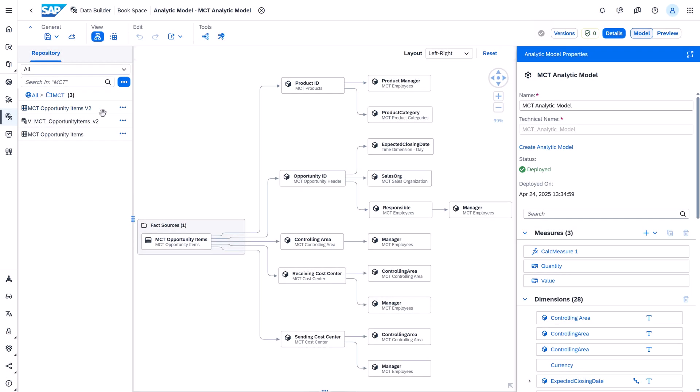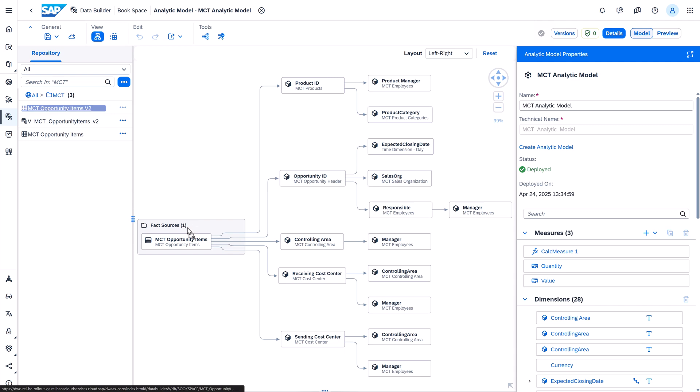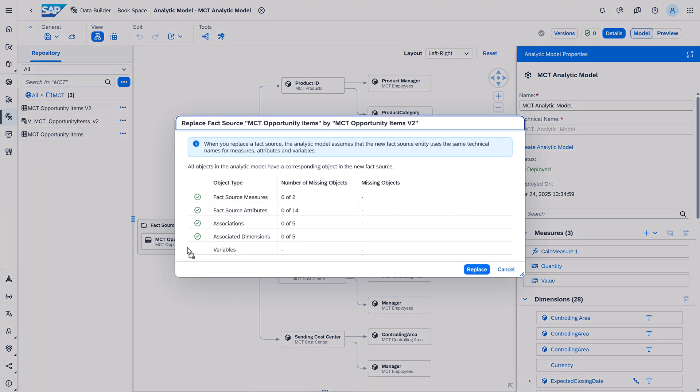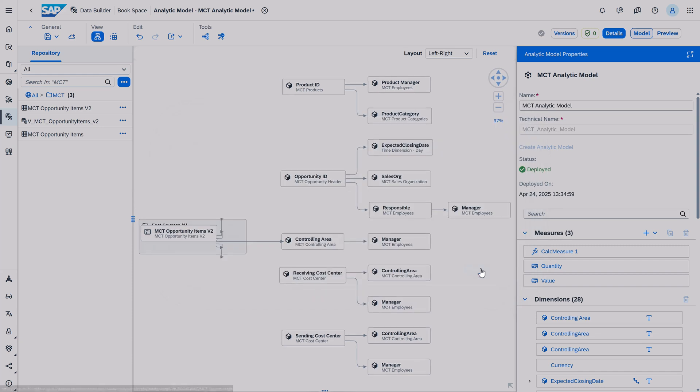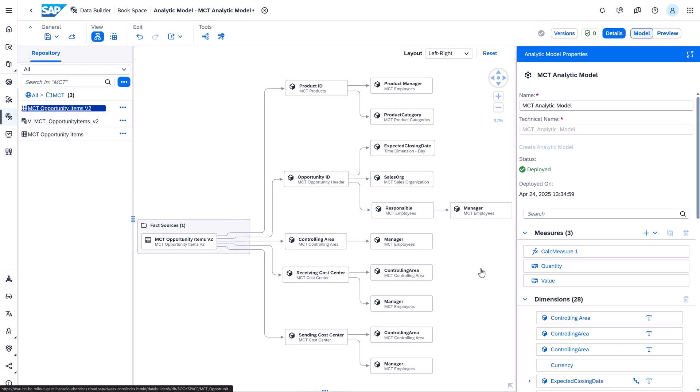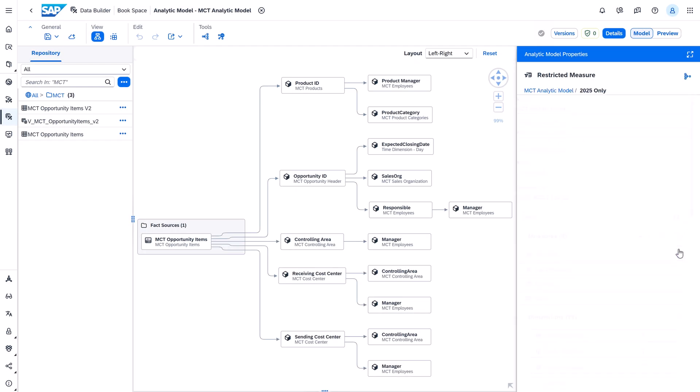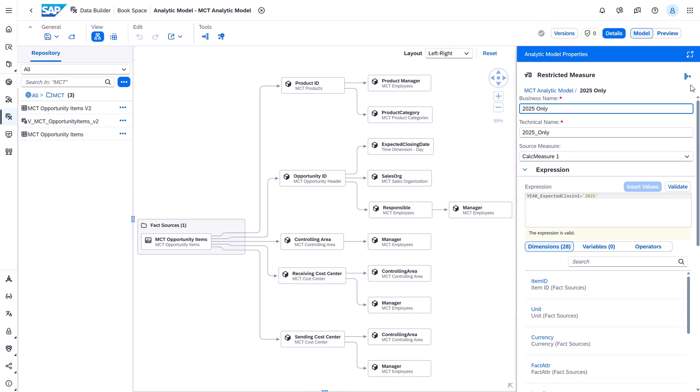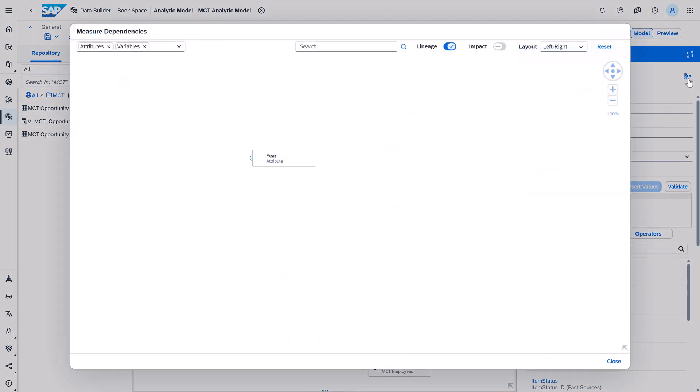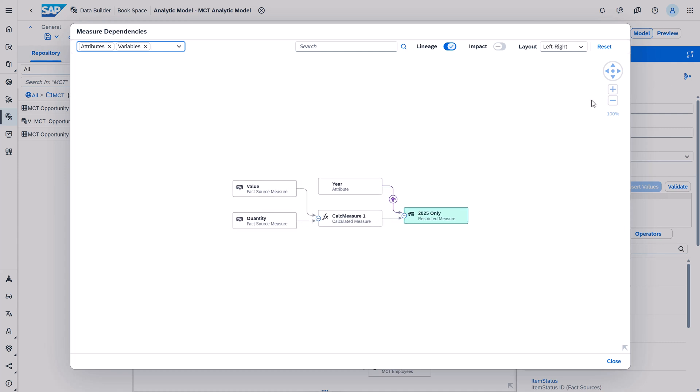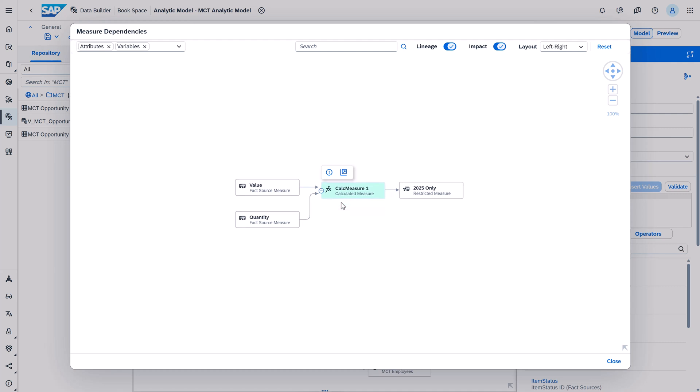With wave 9 we also enabled the replacement of a fact source in an existing analytic model by just dragging and dropping the fact source over the old one on the canvas. With that same wave we also introduced a measure dependency graph meaning that you can now display an impact and lineage analysis for measures in the analytic model. So that's very cool.